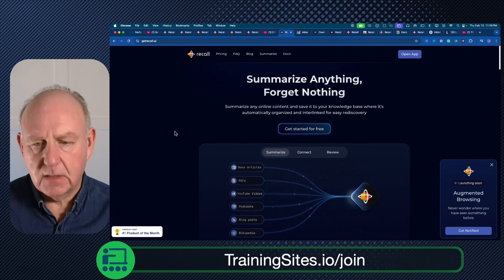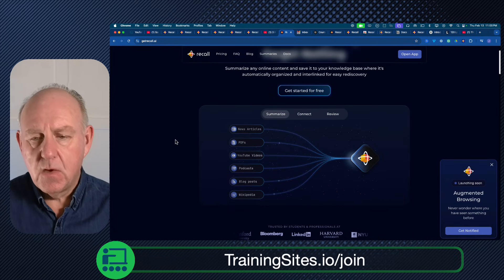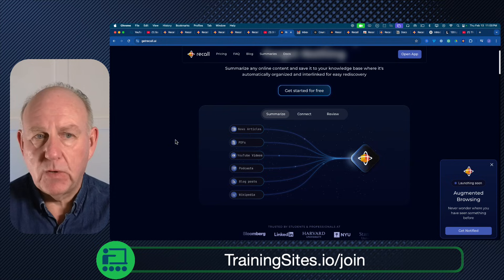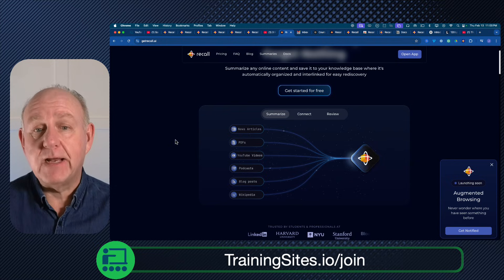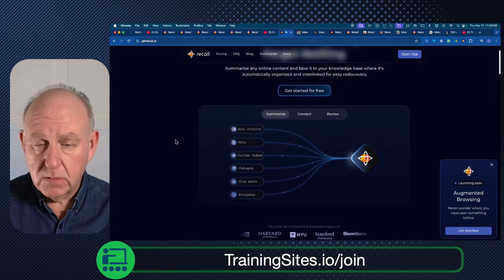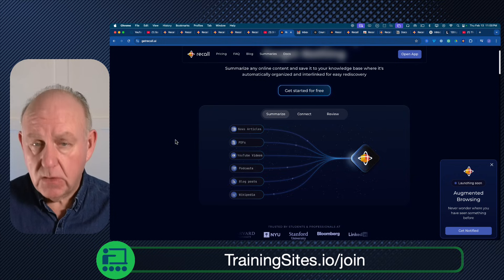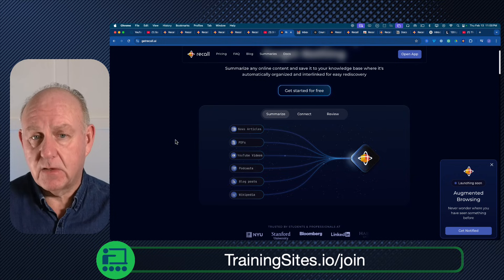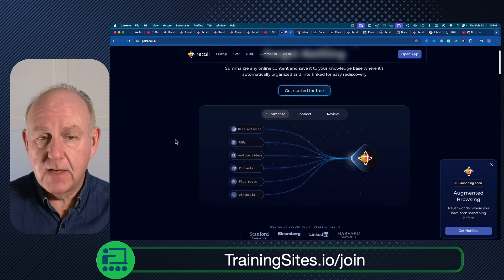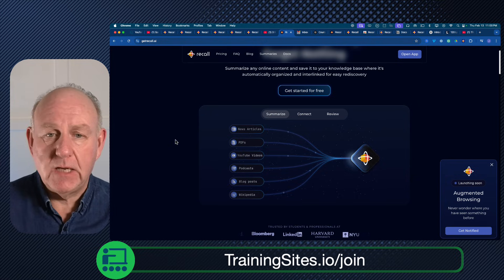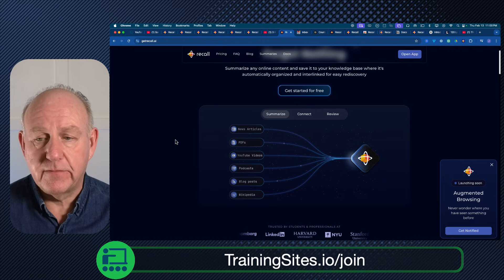I'm going to go into a little bit of depth. This tool is called GetRecall.ai. We're going to go through this one, and it does some really neat things with AI that make it incredibly easy to: one, organize your content; two, search the content that you're creating; and three, show the relationships or the links between all of the particular pieces of information that you have.